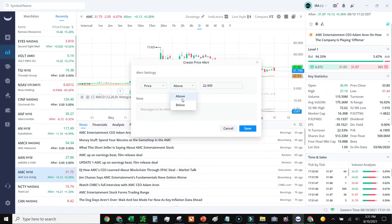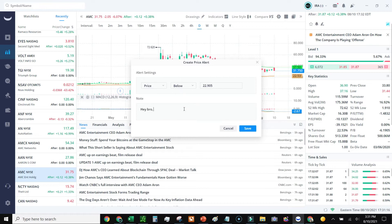And I just basically go, if it drops below that price, let me know. I can even put in a custom message of, hey bro, check it out. And then go save.